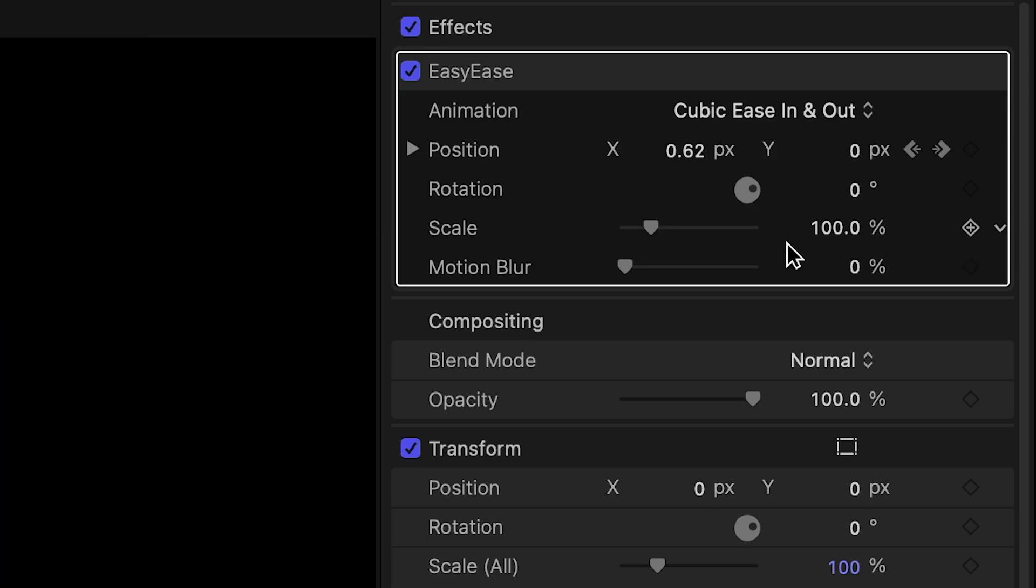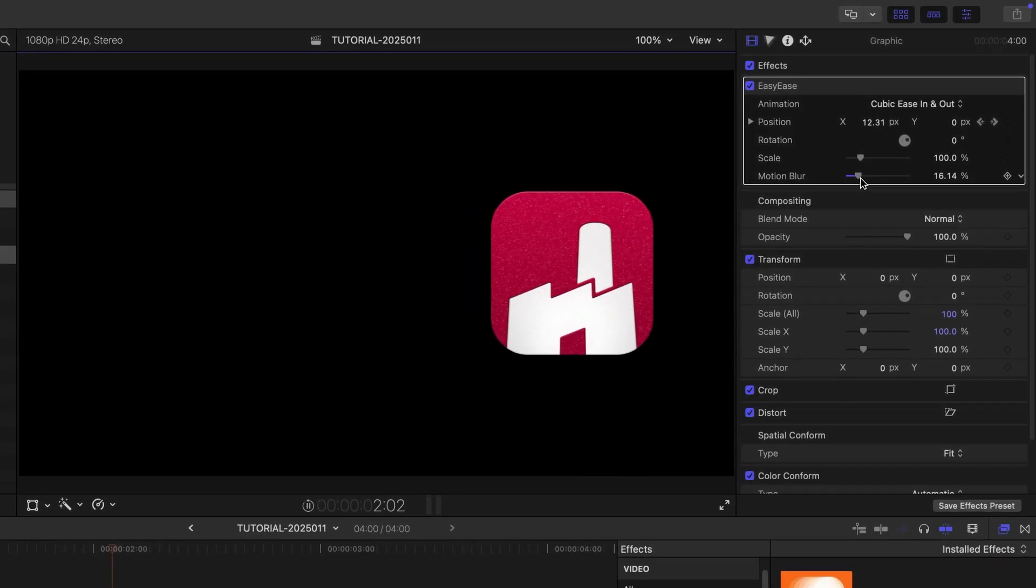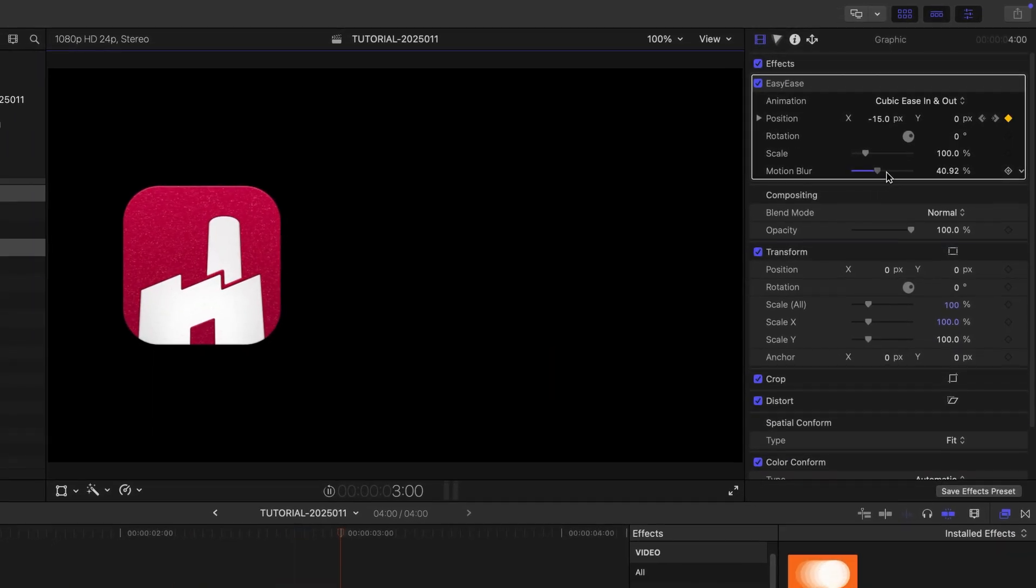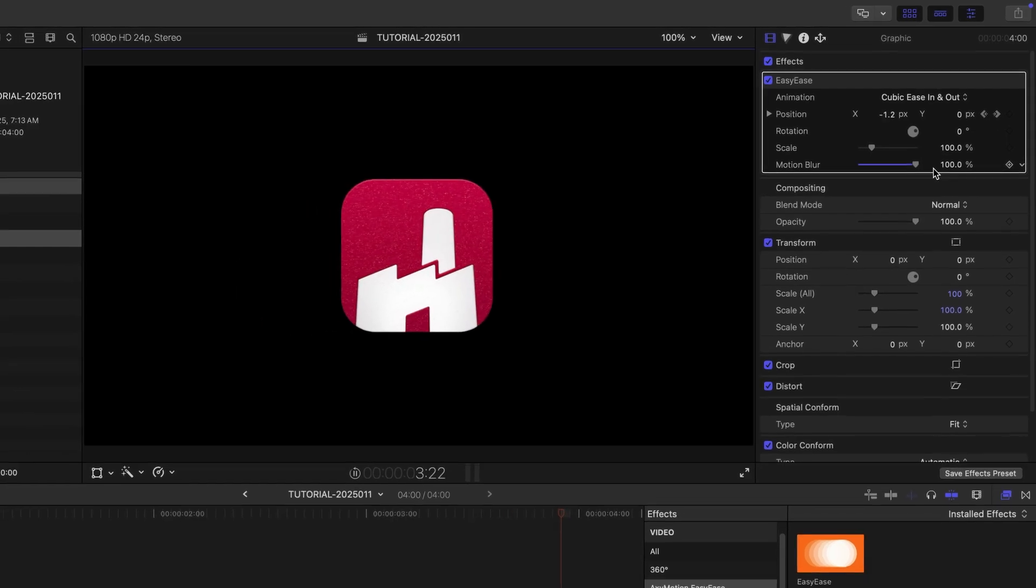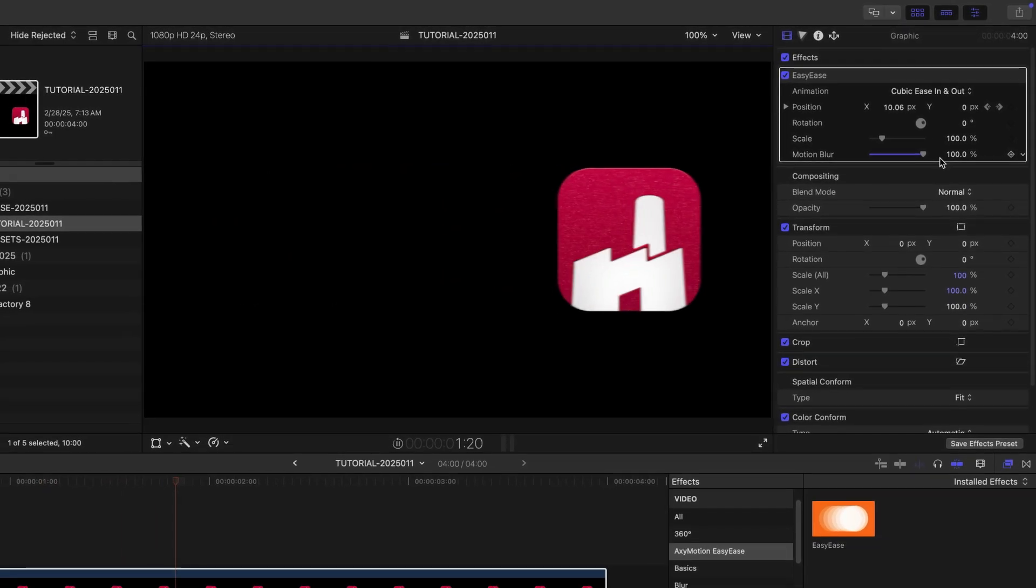My favorite new feature is the addition of motion blur. I can add a little or a lot with the slider. This adds a more realistic look to the animation.